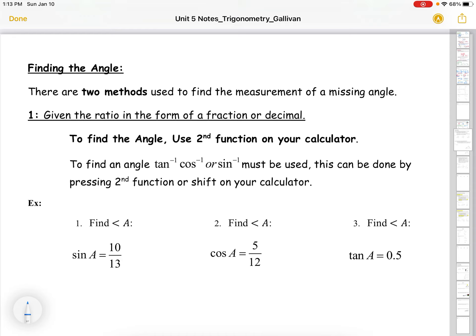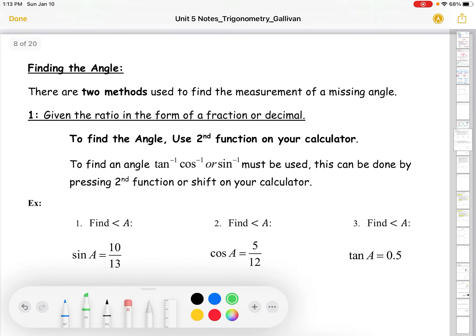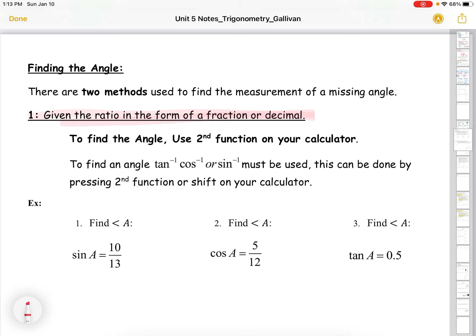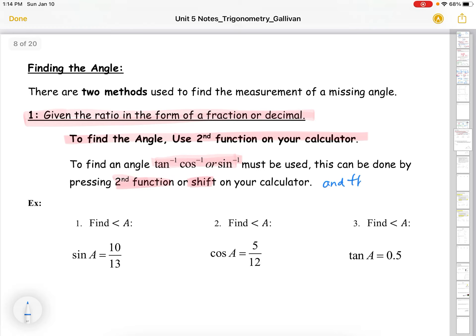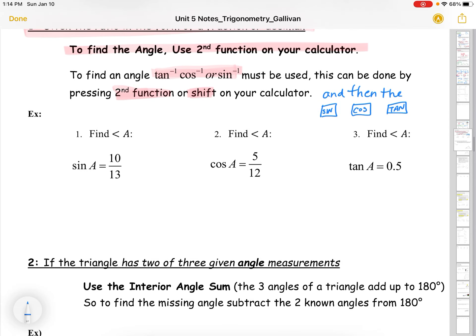Now, finding the angle: there are two methods to find a missing angle. We can use our trig ratios — given the ratio as a fraction or decimal — and use the second function on your calculator: tan⁻¹, cos⁻¹, or sine⁻¹. You press second function or shift, then the trig function button, depending on which ratio you're using.